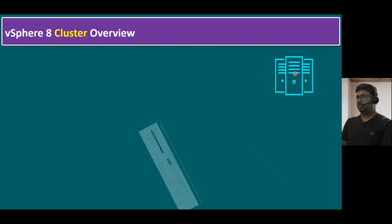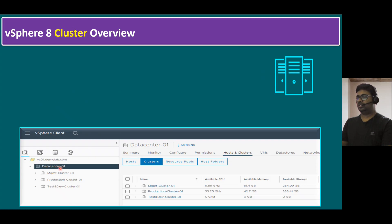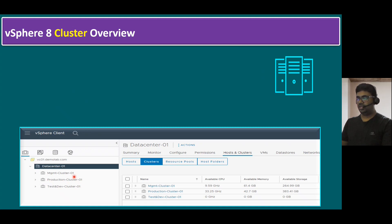Grouping of multiple ESXi hosts is nothing but a cluster in simple terms. When you create a cluster in vCenter Server, you log into vCenter, select the data center, right-click, and create a new cluster. While creating a new cluster, you can see the icons in this screenshot. We have three clusters here — management cluster 01, production cluster 01, and test and development cluster 01. The numbering allows us to add more, like management cluster 02, and so on.